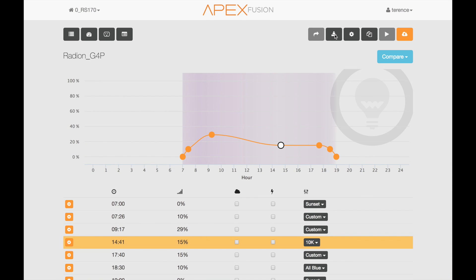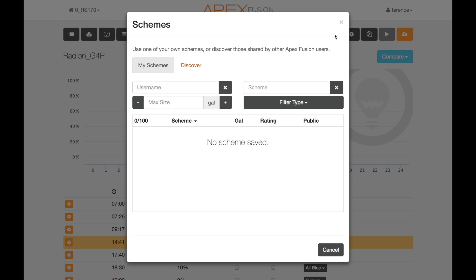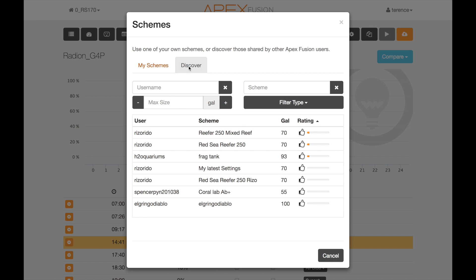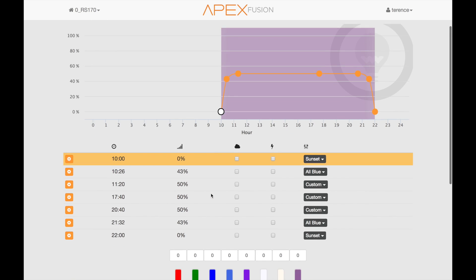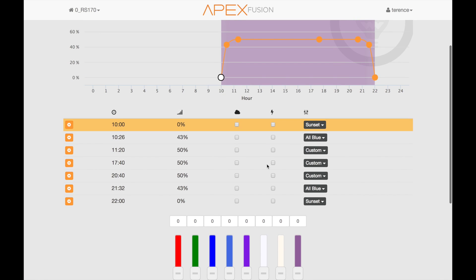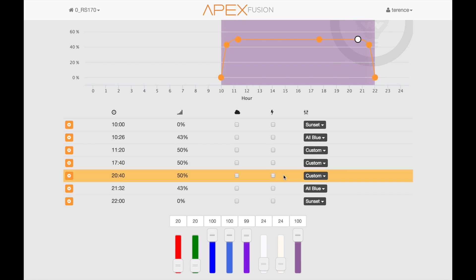So you simply go up here to this menu item and select it, and the Schemes window will appear. From this window you can see all of the schemes that you've saved yourself, as well as go out and discover those saved by other people that they've shared with the community. From the selection you see here, you can see somebody's already saved the Coral Lab AB Plus setting. Select it, and that particular configuration is dropped right into your screen for you to use on your light.